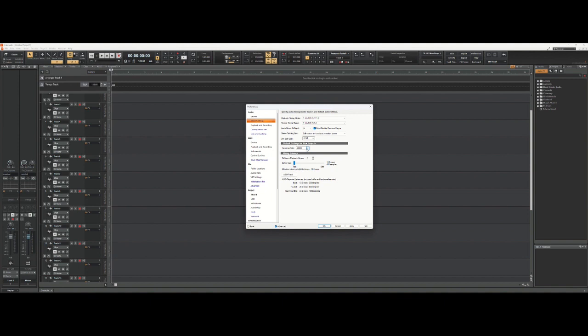So make sure that your sample rate is set where you want it at the beginning of your project. It's very likely that you'll set it at 48,000 24-bit and that'll work for most everything you do.